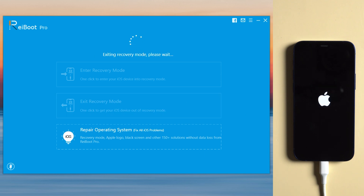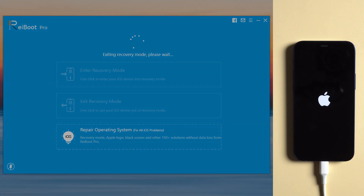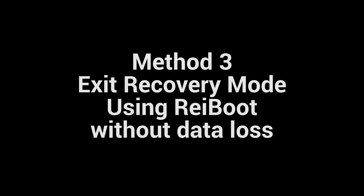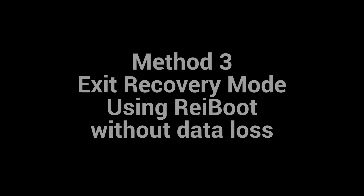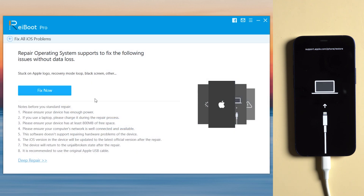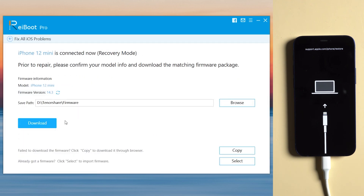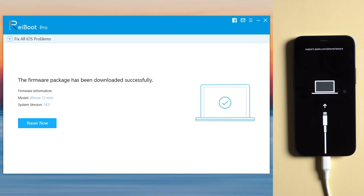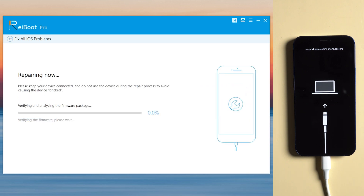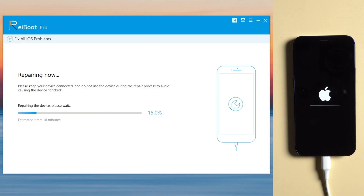If the device still doesn't respond, you can try Method 3: Repair iPhone 12 mini using Reiboot without data loss. Go to Repair Operating System and click Fix Now for standard repair. Make sure you are on a good network and keep your device connected to download the firmware. Once done, click Repair Now — it will take a few minutes to repair your device.